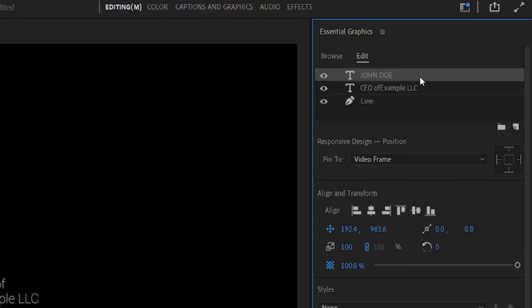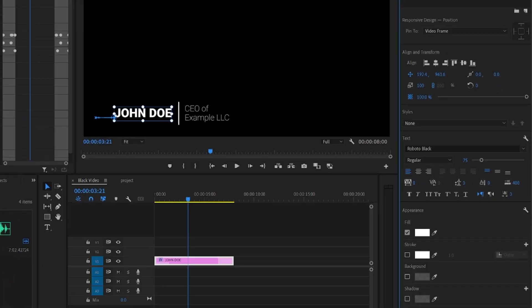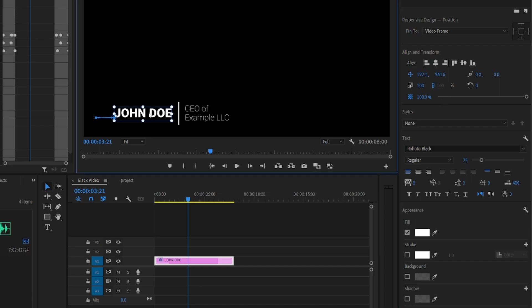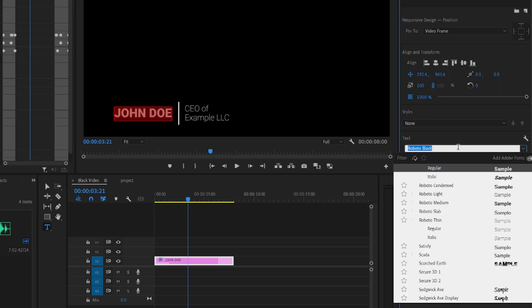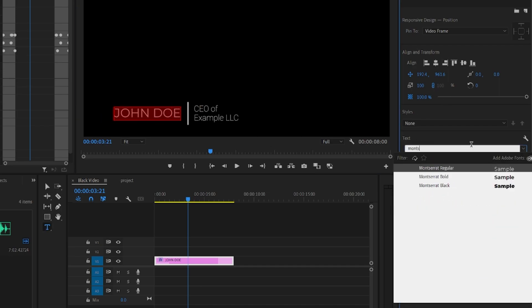For the most part, lower thirds templates are simple enough that they will have a wide degree of customization. For any text layers, you can of course change what the text layer says, but also the font type and any properties like size, color, and line spacing.